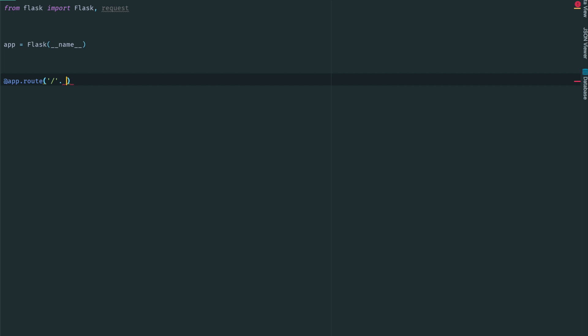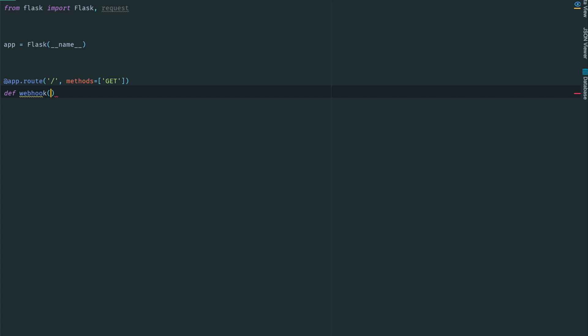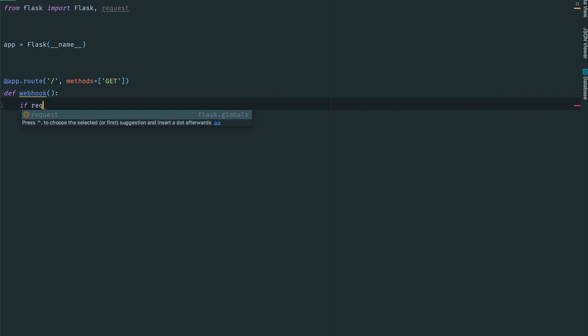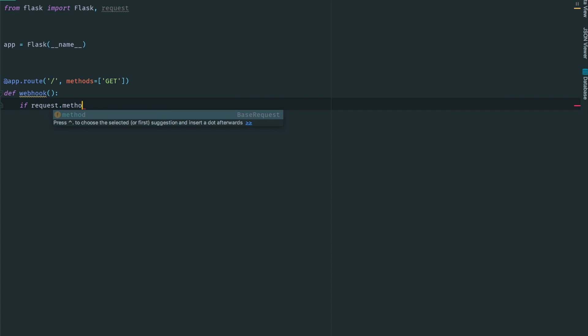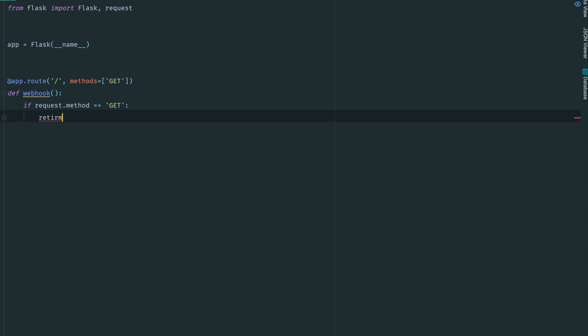What I'm going to do is create a route. The route will just be indexed for now, and in that route I'm only going to allow a GET request for now. I'm going to call the function webhook, and if the request is GET, then we return 200.